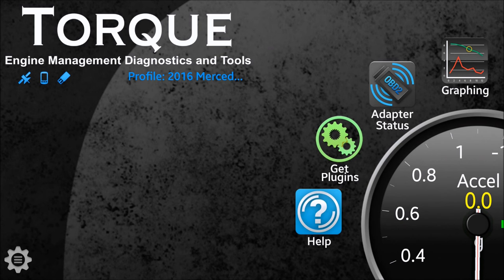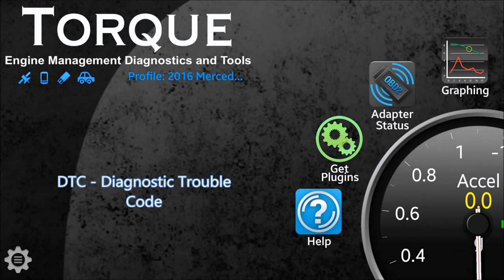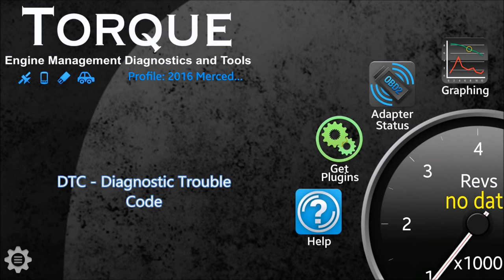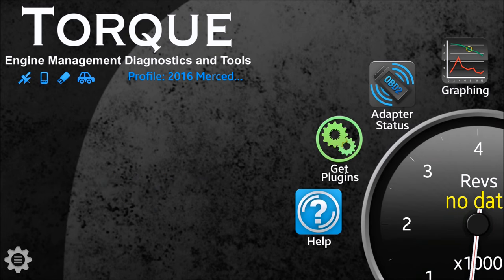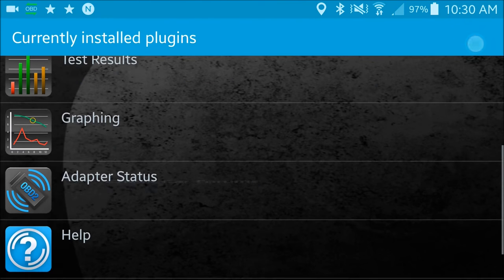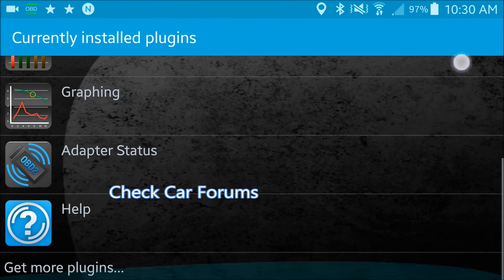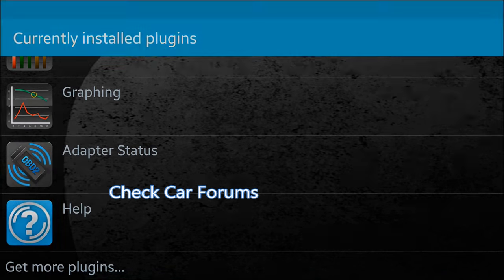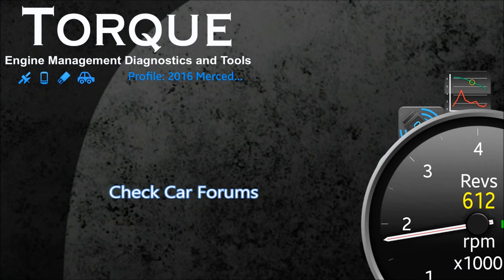Once you scan for the diagnostic trouble codes, you can start doing research into it. Aside from just Google, I've found that car forums are a great place to get information on solutions.